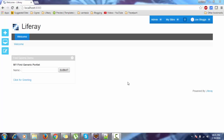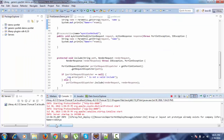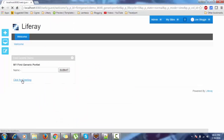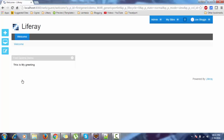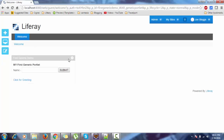Hello. In the previous tutorial we saw how to create a portlet by using generic portlet. We created a portlet on which when we click something and click on the submit button and if we click on the link, it will redirect to a new JSP. In this tutorial we will create this same application by using MVC portlet.